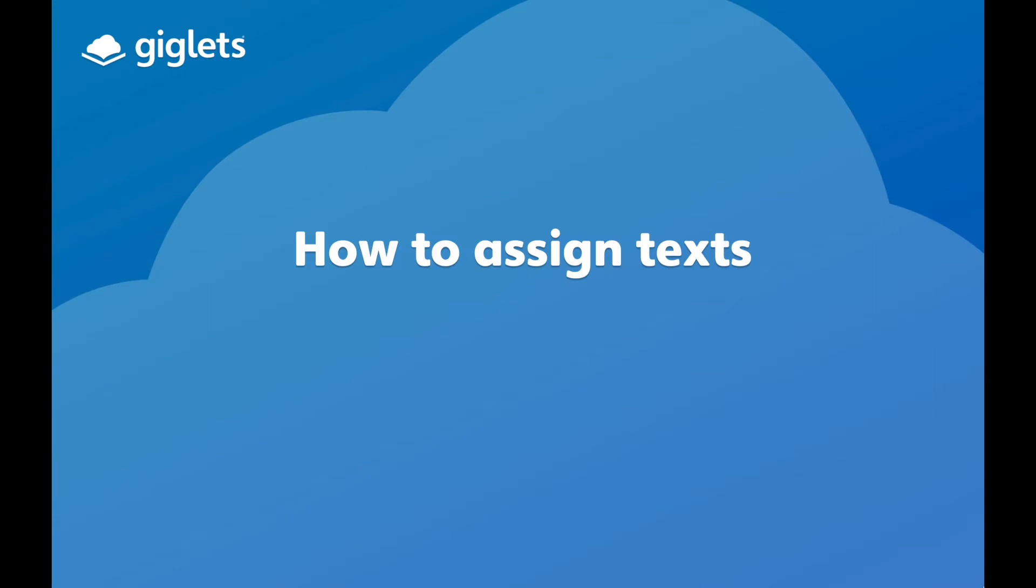Hello! This video will show you how to assign text within Giglitz.